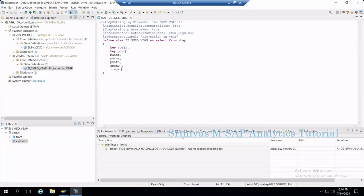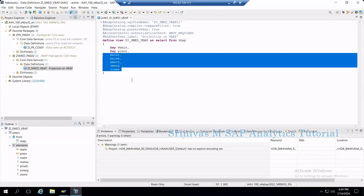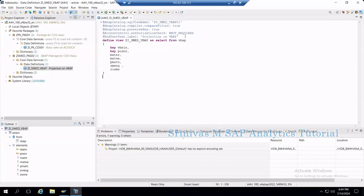So far what we are discussing is we learned how to create a simple view on top of table VBAP, and we learned about how to define a key in the database in the CDS view and how to bring some fields from the table. We call it a simple CDS view based upon the table.